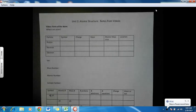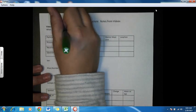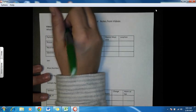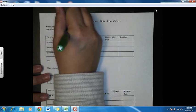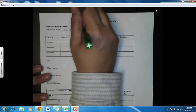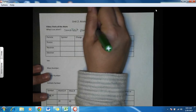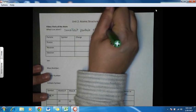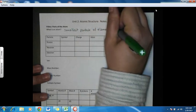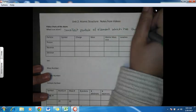Today we're going to talk about atomic structure. More specifically, we're going to talk about the parts of the atom. So what is an atom? Well, an atom is what elements are made up of. It is the smallest particle of an element which has the properties of the element.